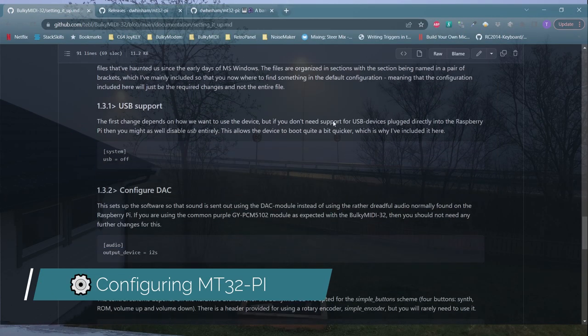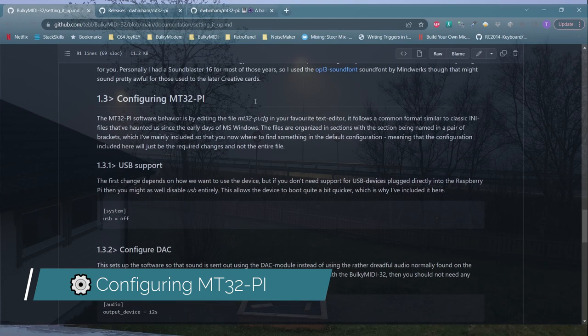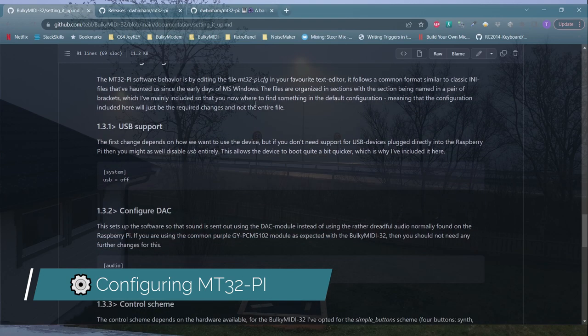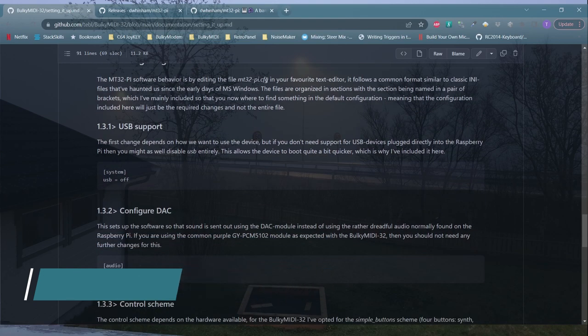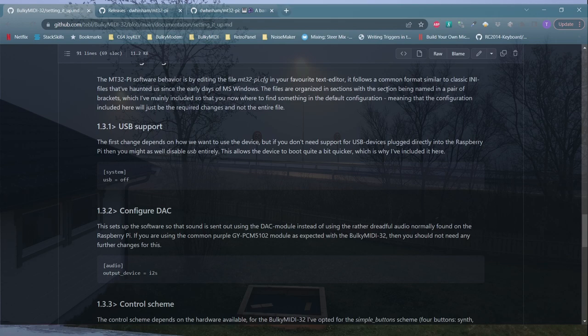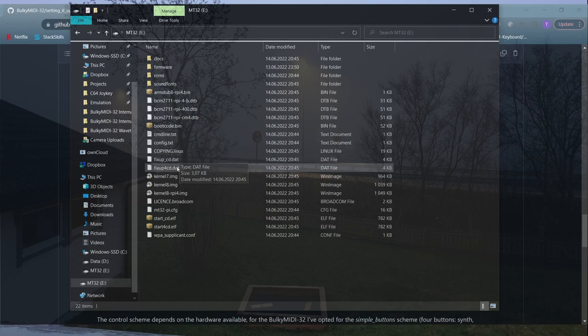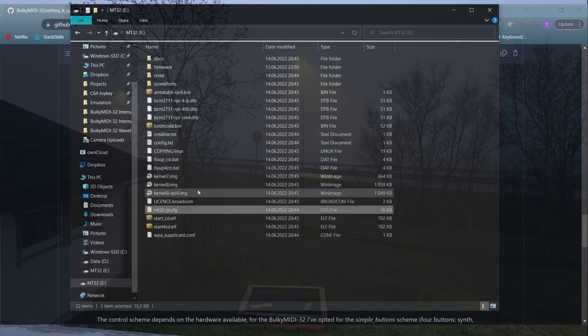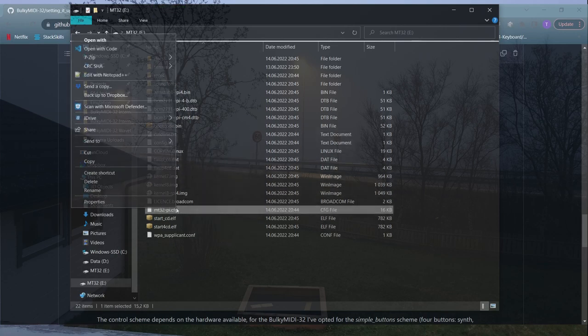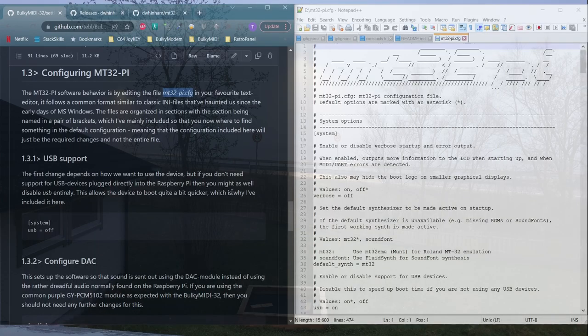Going back to the documentation, there's a whole host of configuration changes that you probably need to do in order to use the BuckyMini32. These are changed by editing the MT32Pi.CFG file on the memory card.